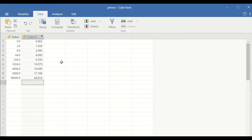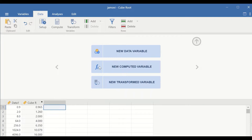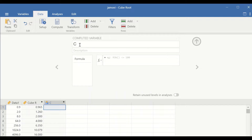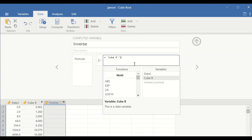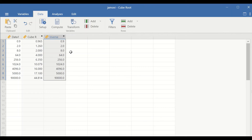To inverse cube root, click on the cell, click on Setup, click on New Computed Variable, generate a new variable and give it a name of inverse. Click on the formula, then in the box select the cube root variable by double-clicking on it, and then insert the symbol for to the power, and since it is the inverse of the cube root, insert number three and then hit Enter. A new variable is generated labeled as inverse, and it is the inverse cube root of the data.